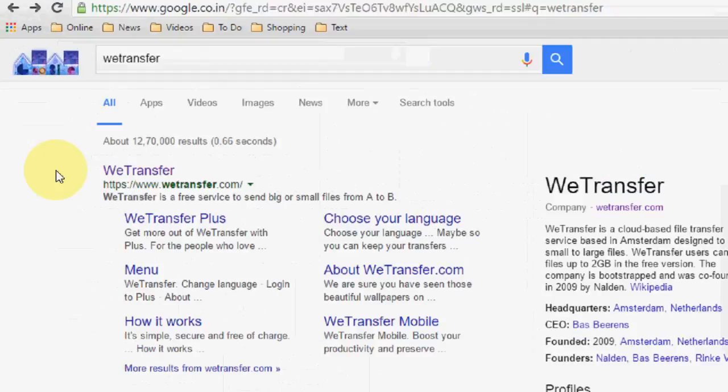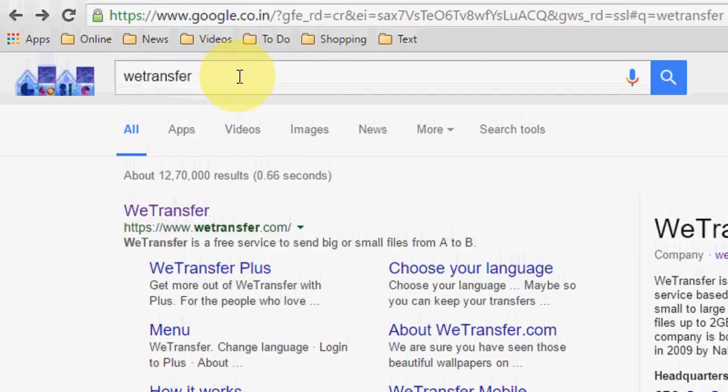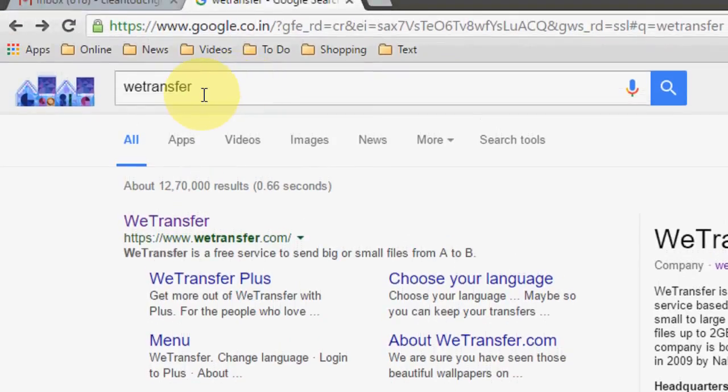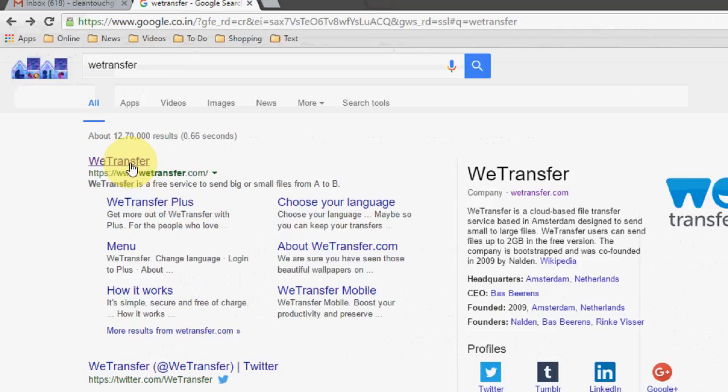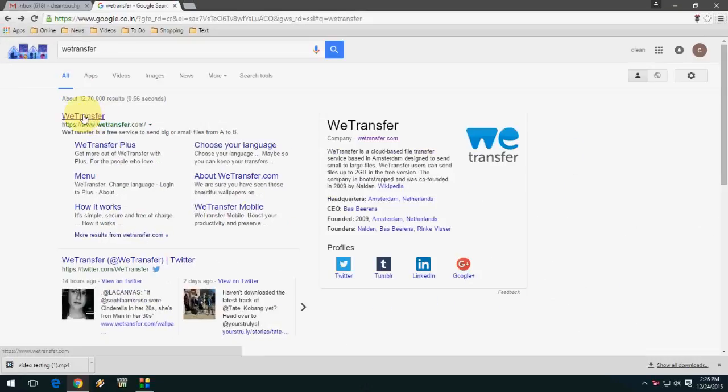Go to Google and in the search box, type 'wetransfer' and click on the first link. This is the WeTransfer website. Click here.